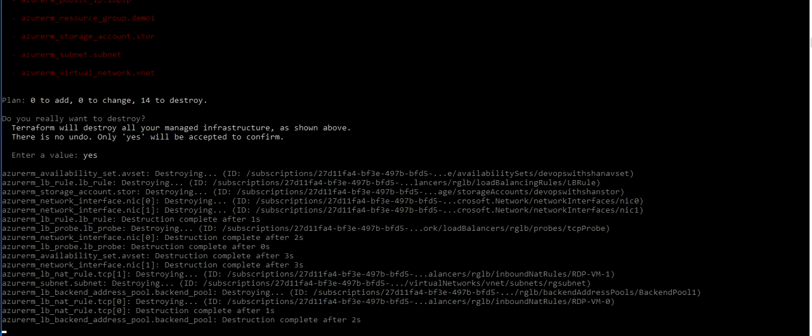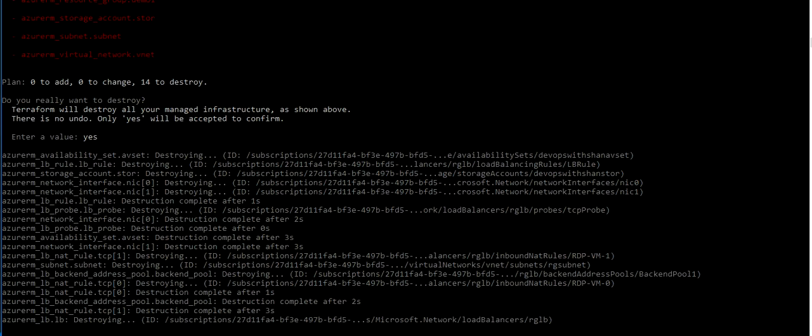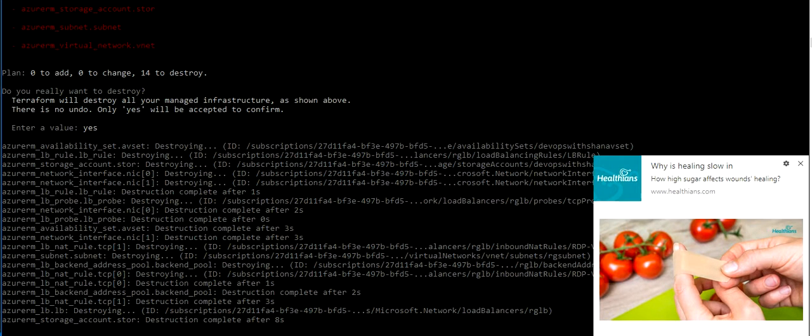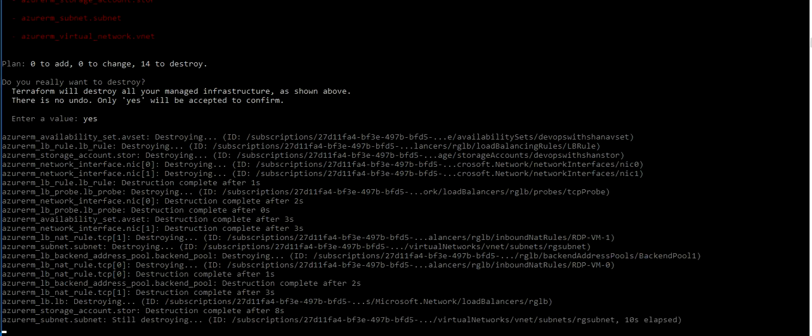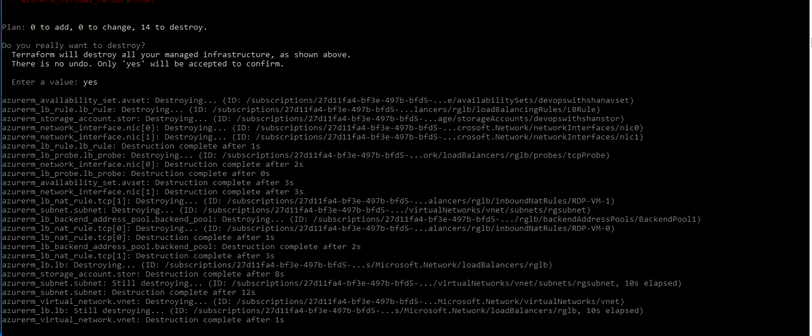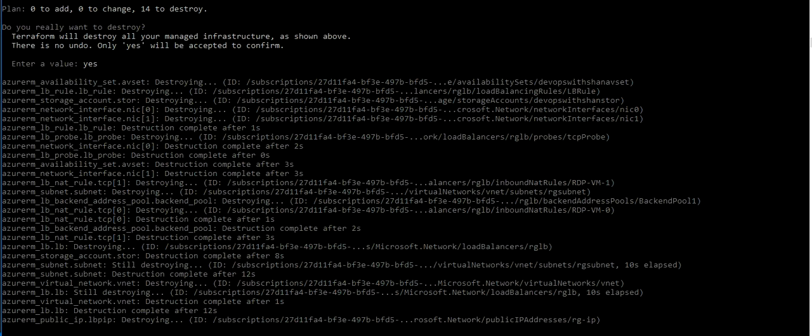There are 14 resources to delete at the moment. Should be completed in the next few seconds.